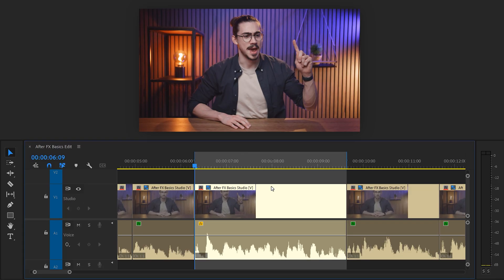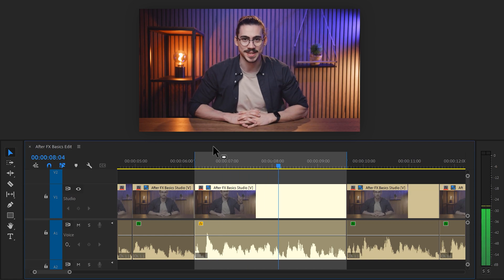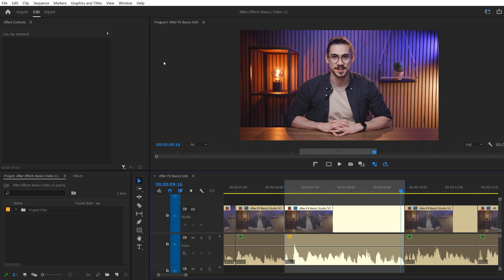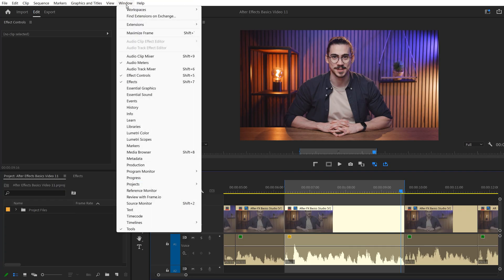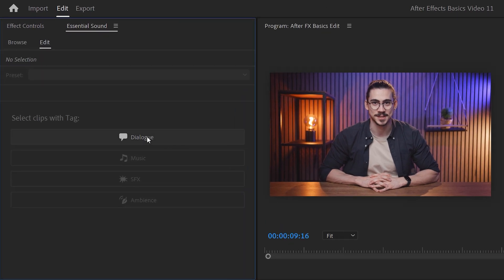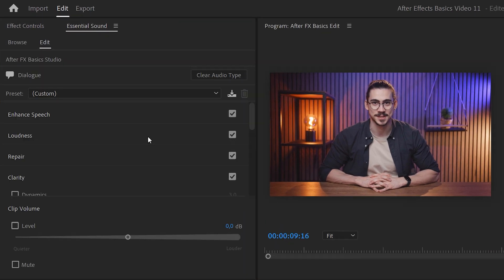I made a selection in the timeline so I can loop this part while enhancing the audio. To do that, go to the window menu on top and find the essential sound panel. Then for the audio tag, choose Dialog. This way, we get the settings to enhance our speech.